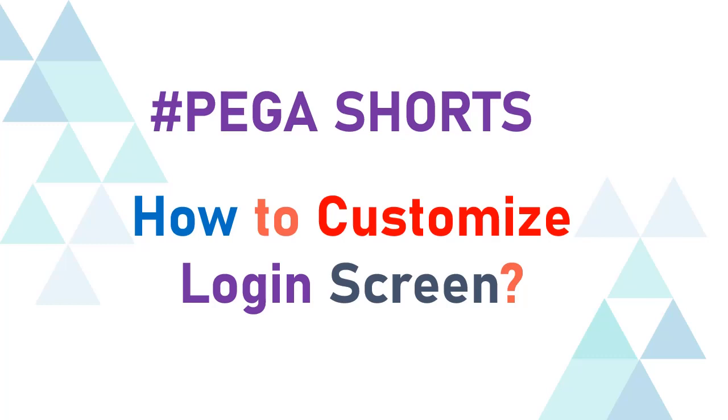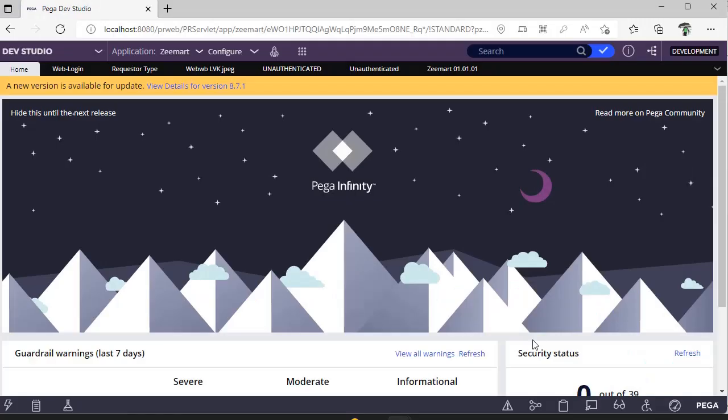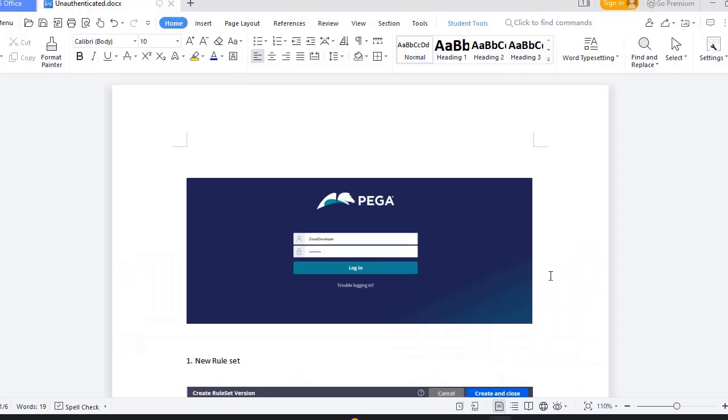Hello guys, welcome back to my channel. Today I will be walking you through customizing the login screen with your new logo. So let's get started. Our login screen looks like this with the Pega logo. Suppose you got a requirement to change to the client specific logo over here. So what are the steps?